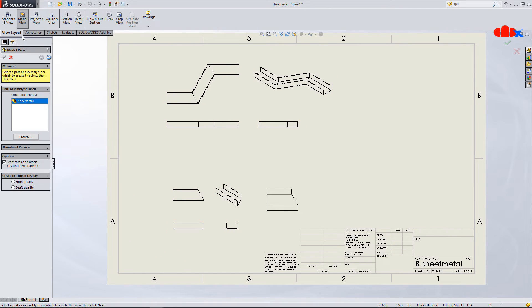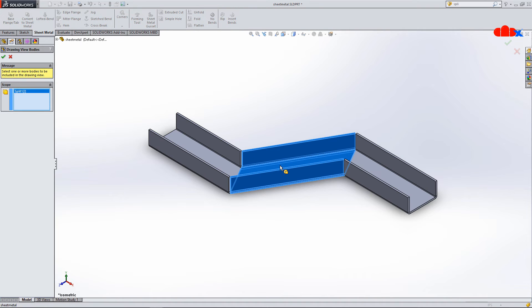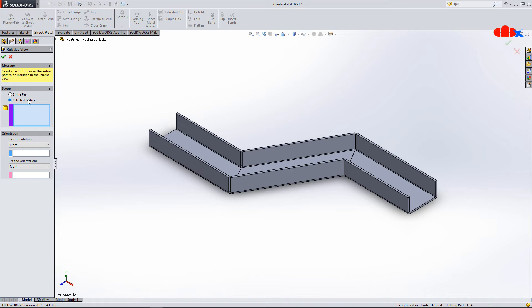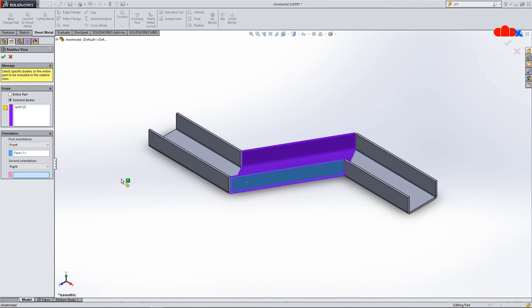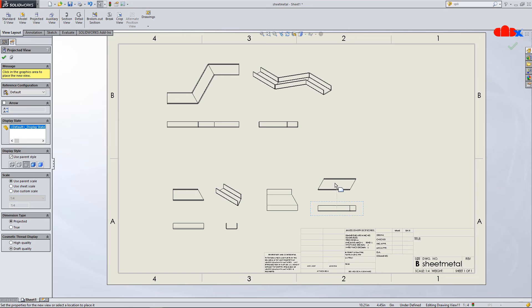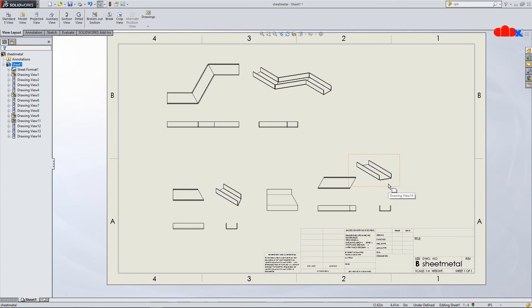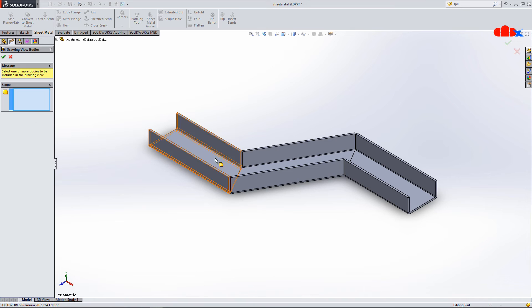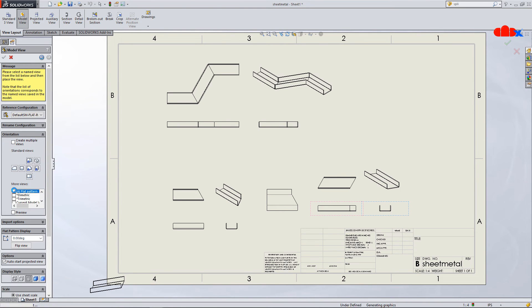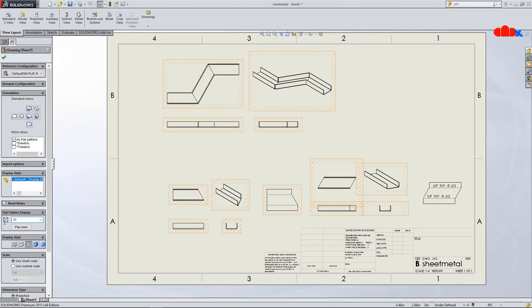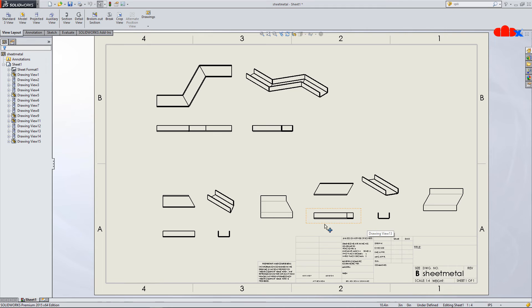In the same way I call the second body, insert all the bend views, orient the view — taking this as the front view and top view — and say OK. I insert the projection and isometric view as well, and similarly insert the flat pattern for this body — going for flat pattern, placing it, and adjusting the angle to 30 degrees. See how nicely SolidWorks handles this.